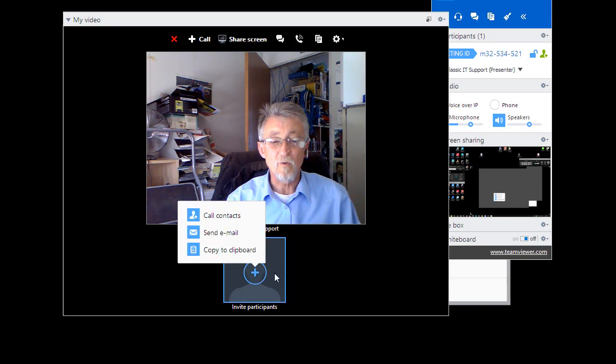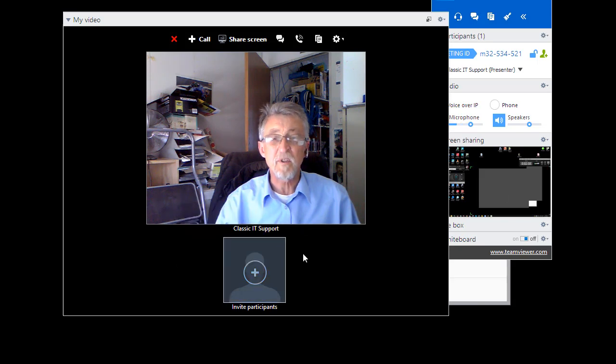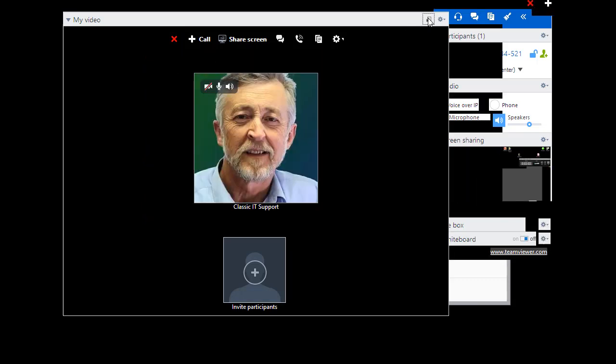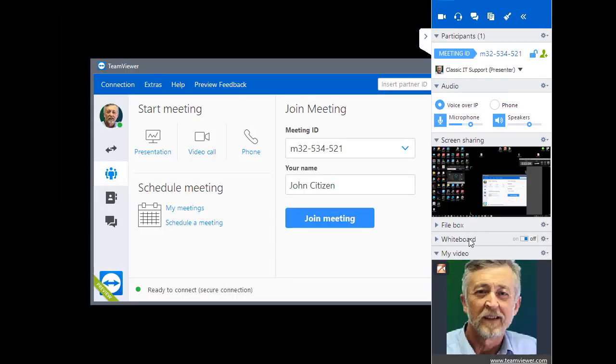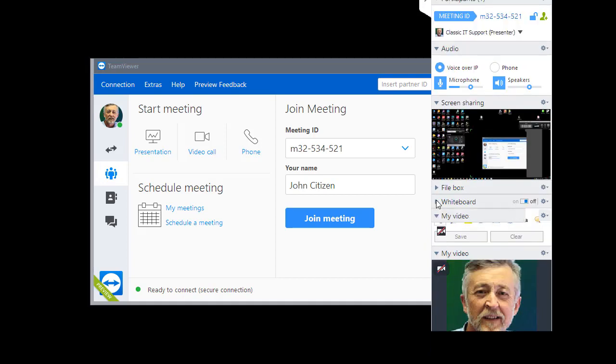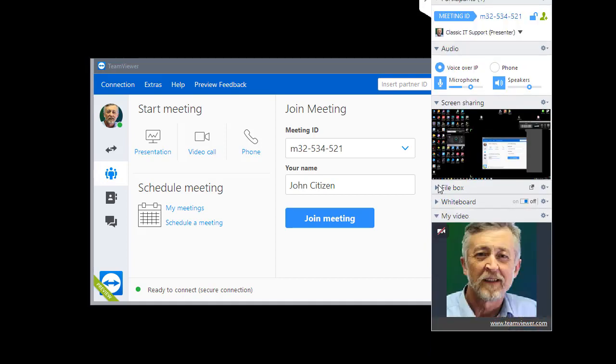You can also add other participants to the meeting. I will, for the sake of the exercise, turn off the video and pop it back down in its box. We also have a whiteboard for sharing information as well as a file box.